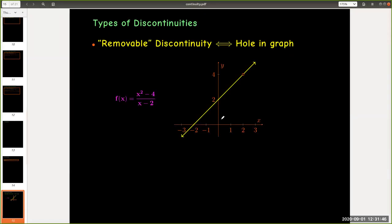Now it's going to be important to be able to distinguish between different types of discontinuities. So one type of discontinuity is called a removable discontinuity. We've seen functions with removable discontinuities. Those are functions which have a hole in their graph.